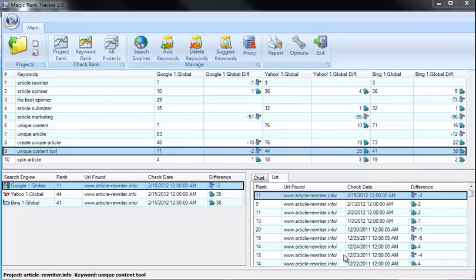Welcome to Magic Rank Tracker, the most powerful tool ever developed to track your rankings of your website, blogs, videos, press releases, or track any other content that you want to rank online.